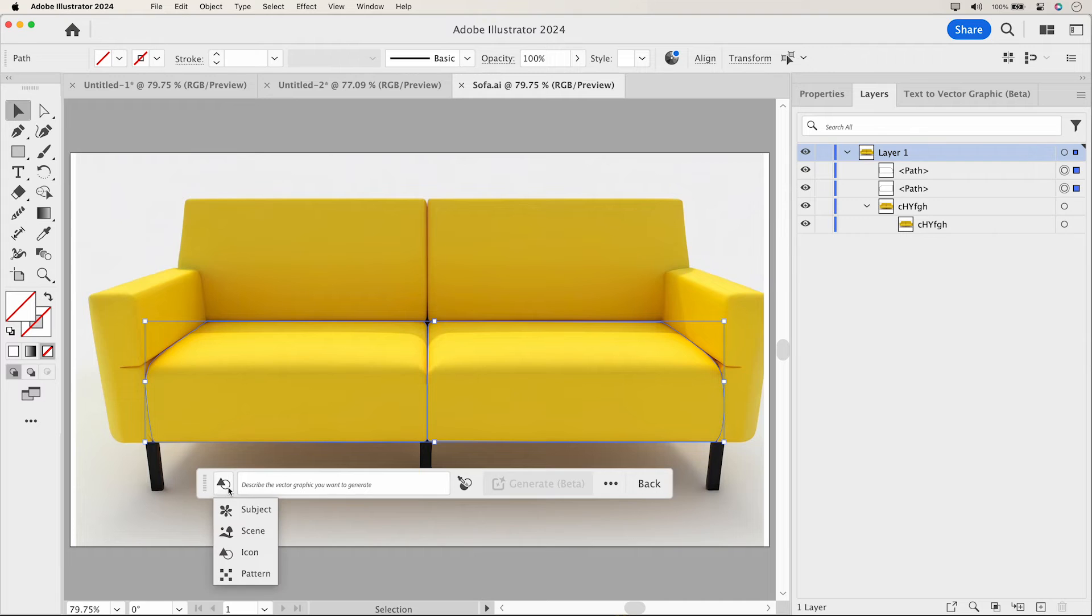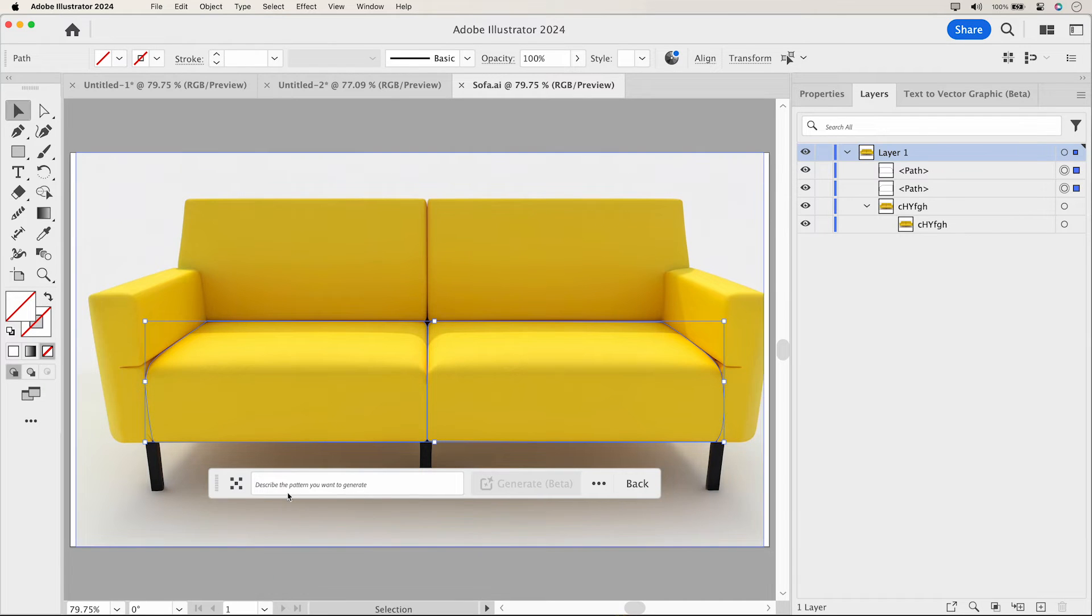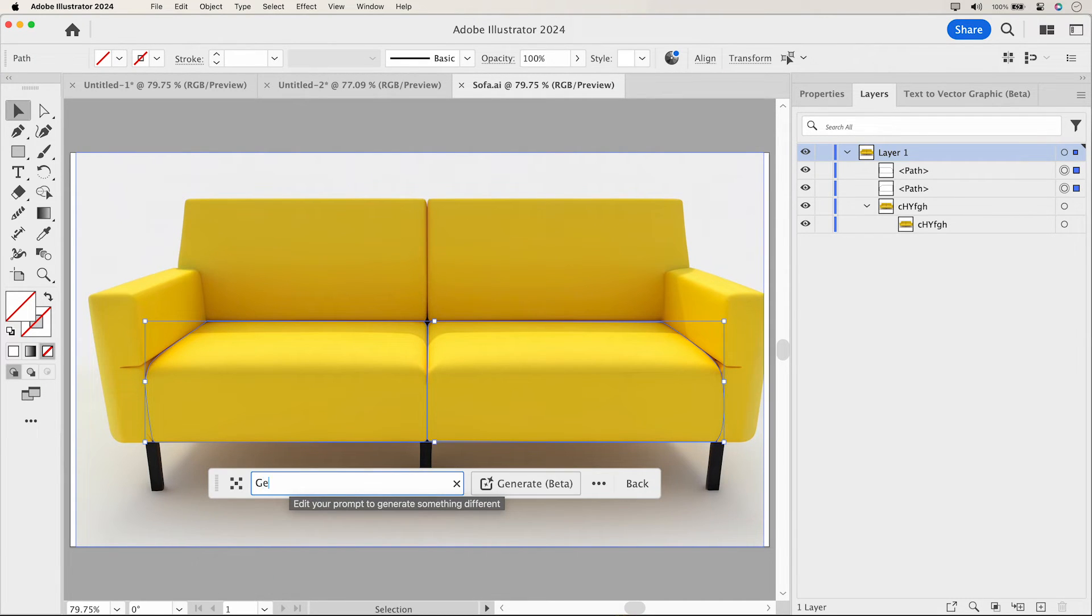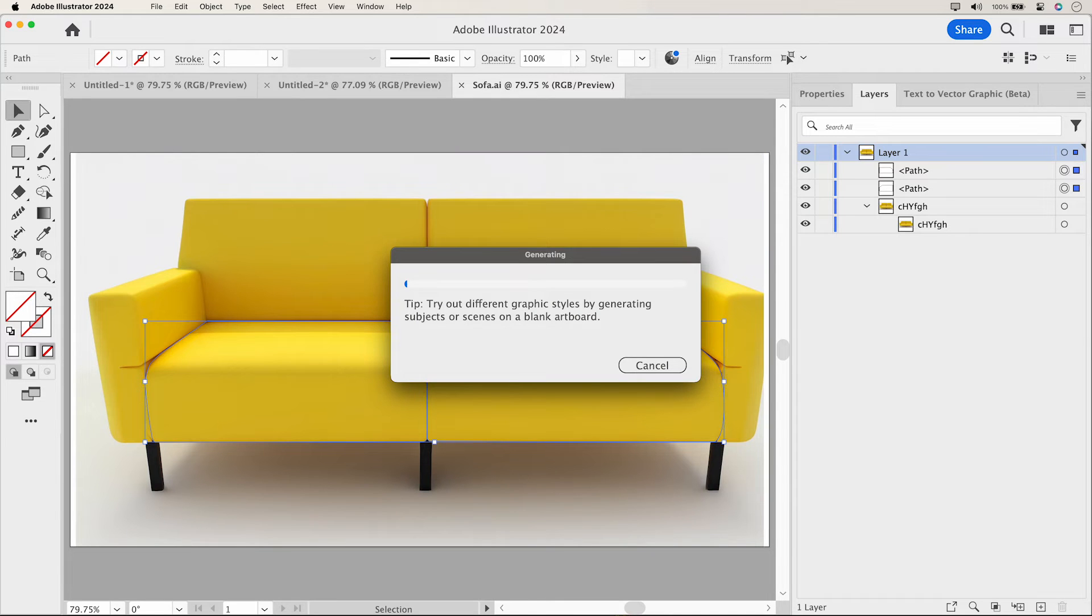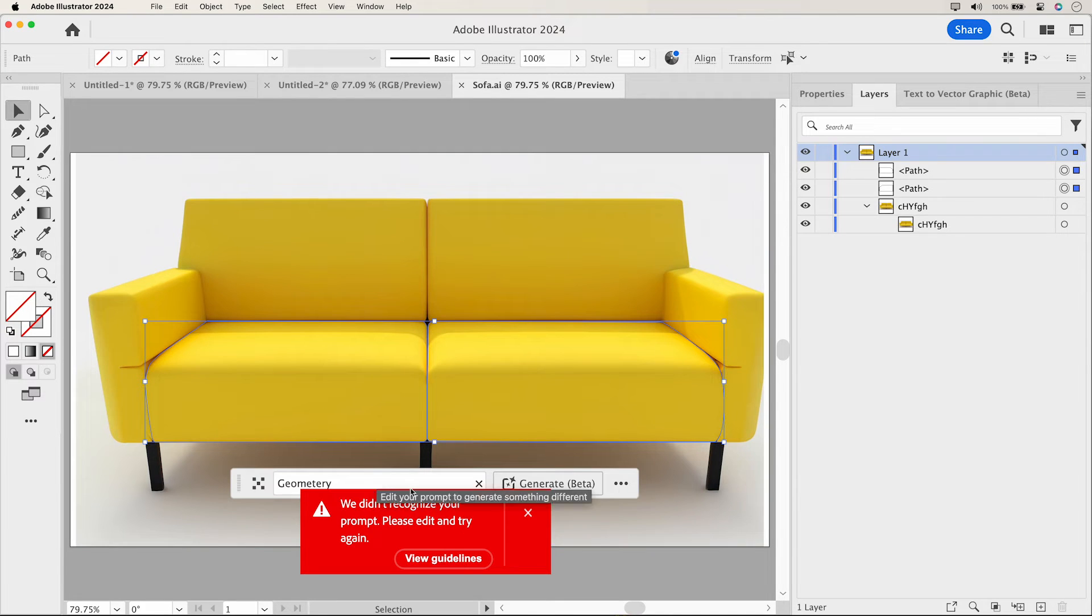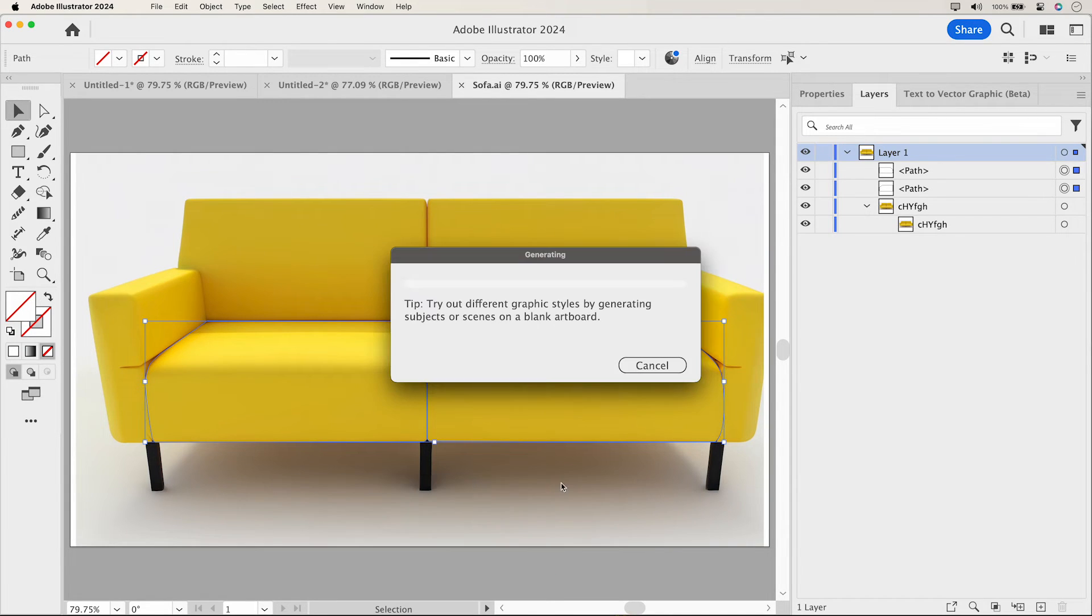Finally, let's explore text-to-pattern. Type in a description of the desired output in the Prompt field and click Generate. Ensure your instructions are accurate. Any spelling mistakes could lead to errors.